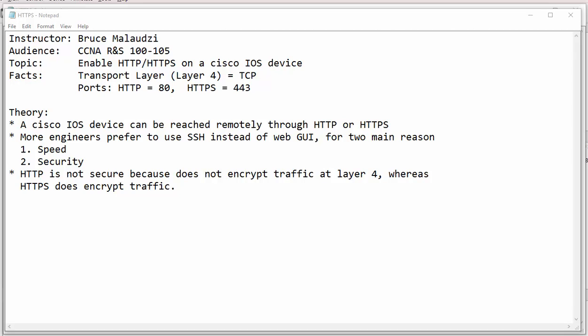Just to give you an insight, HTTP and HTTPS are both TCP protocols. By default, HTTP listens on port 80, while HTTPS listens on port 443.